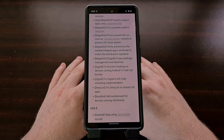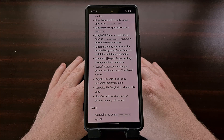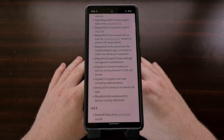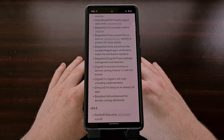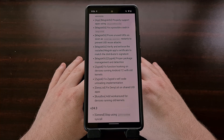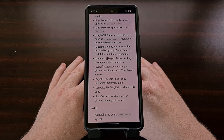There's a fix for a possible crash in Magisk D. There is proper package management and detection, and the system can now prevent malicious UID reuse attacks. There's also been work done to add root manager APK signature verification, which will help protect users from modified versions of the actual Magisk application.